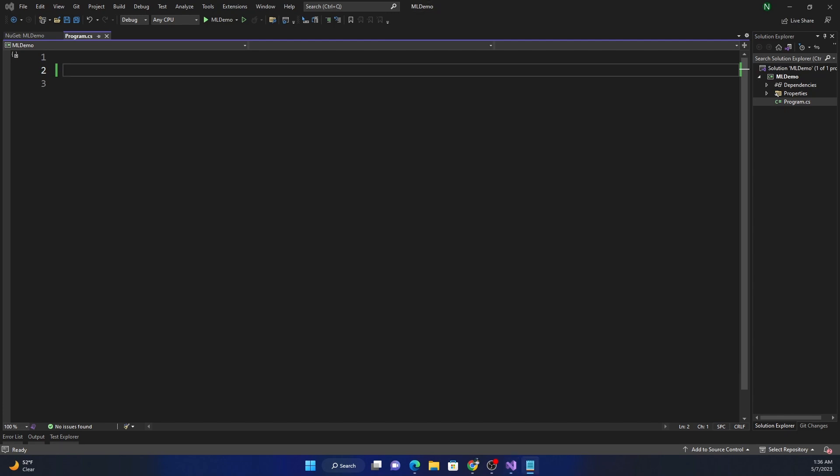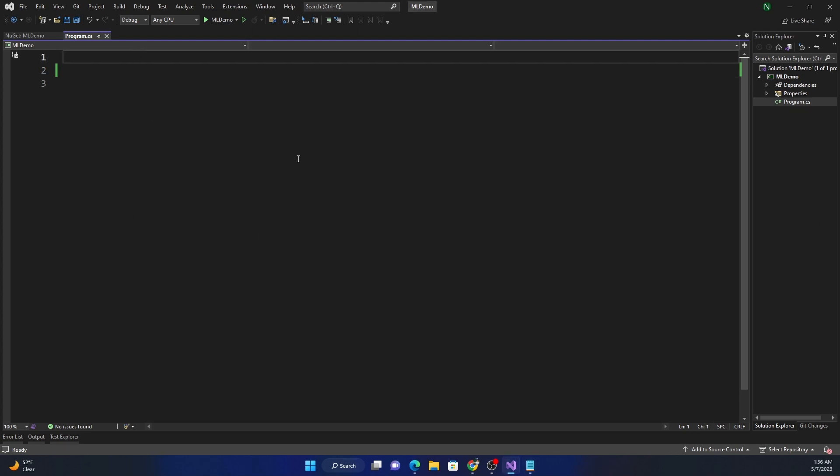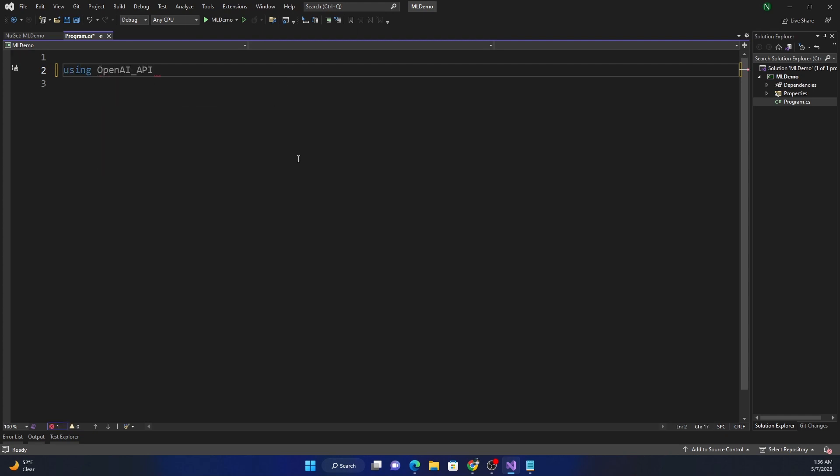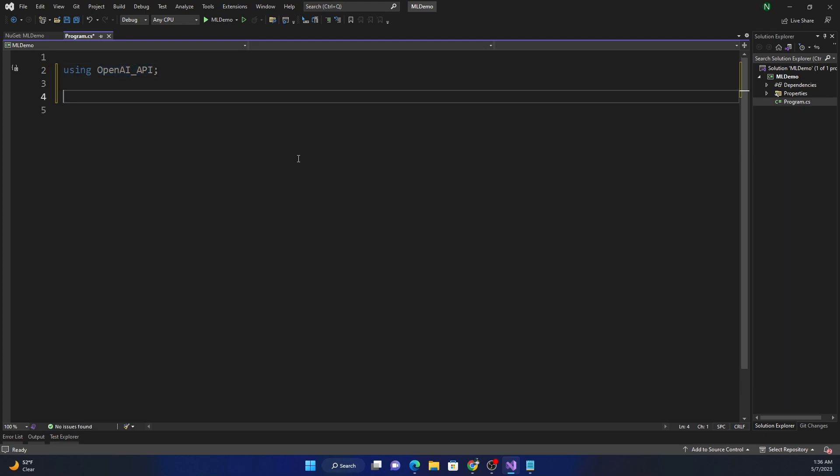So we're going to start with a very simple program. And over the next few weeks, we'll build on top of it. So for using it, first, we have to add the namespace. And the namespace for this one is OpenAI underscore API. That's the namespace we will be using.